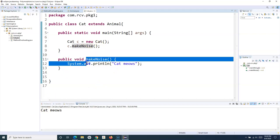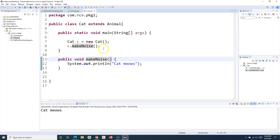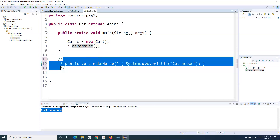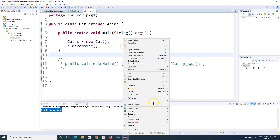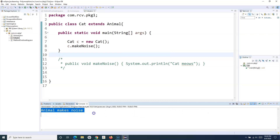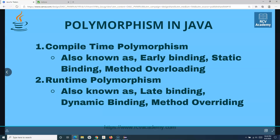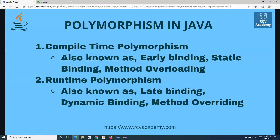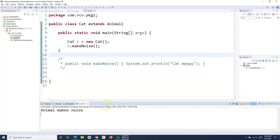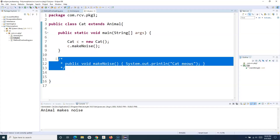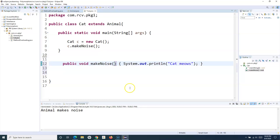You can see I have overridden makeNoise in the Cat class and that is why 'cat meows' is called. If this method is not overridden — let me comment it out — and I call makeNoise, you will see 'animal makes noise' is executed. So this is dynamic binding or runtime polymorphism in Java. Three important rules for method overriding: the method must have the same name as in the parent class, and the parameters need to be the same.